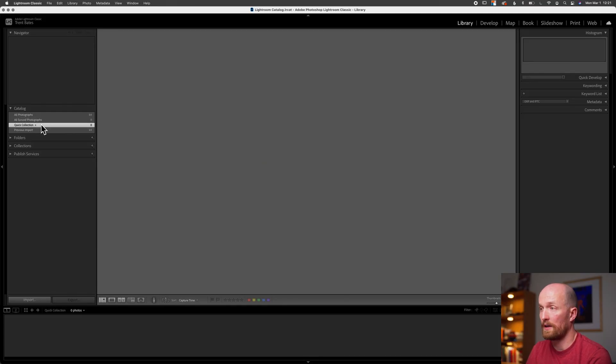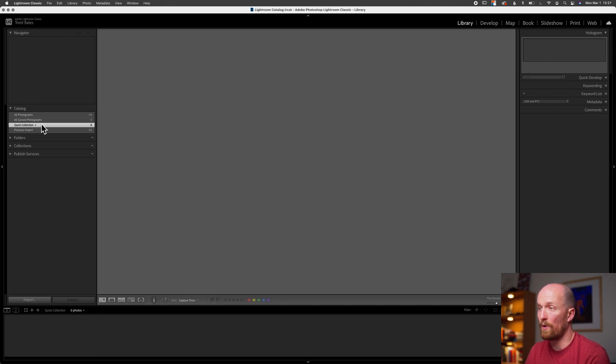Next we have Quick Collection. This is a one-off temporary collection. If we need a more immediate way to create a collection — let's say for a client approval during a shoot, to quickly compare images across our catalog, or to temporarily collect images for a class assignment or a show — Quick Collection is a great option. Let me show you how it works.